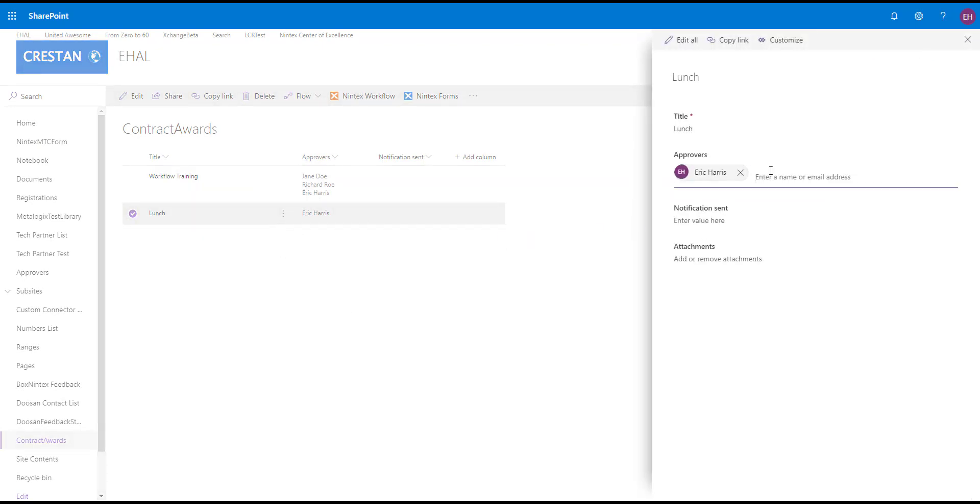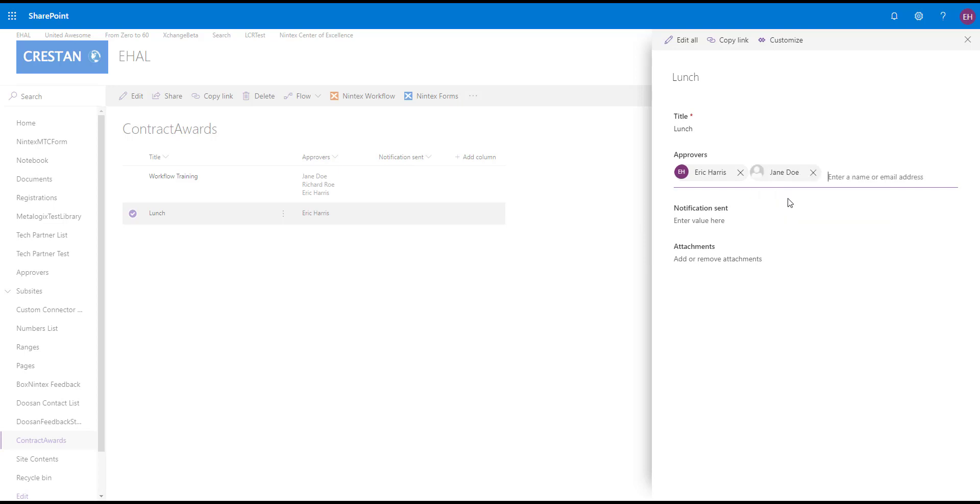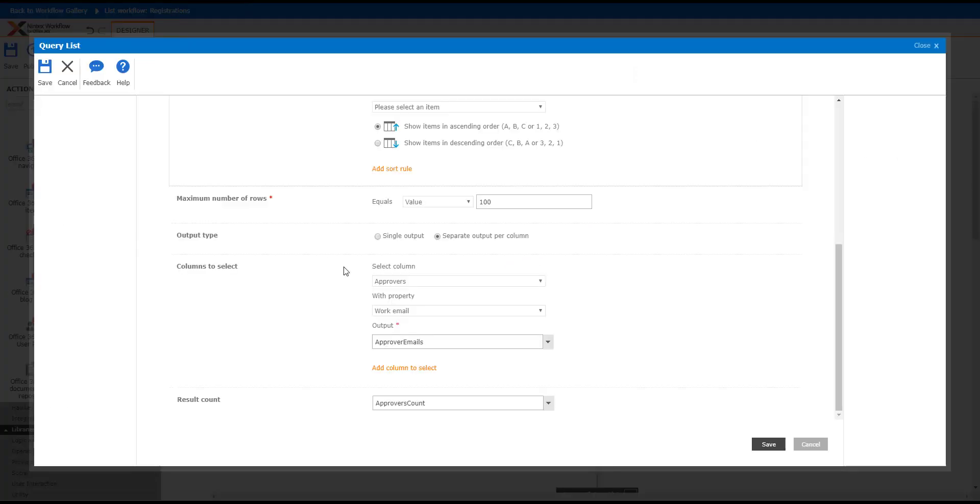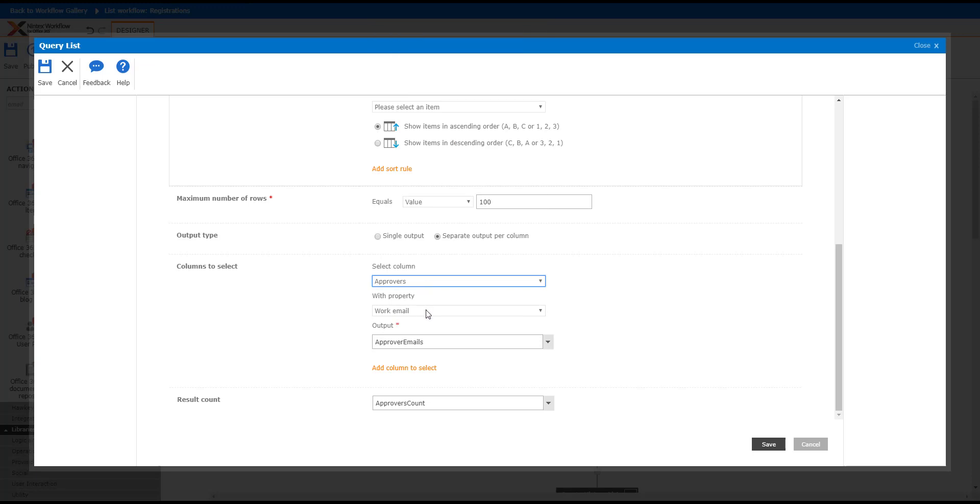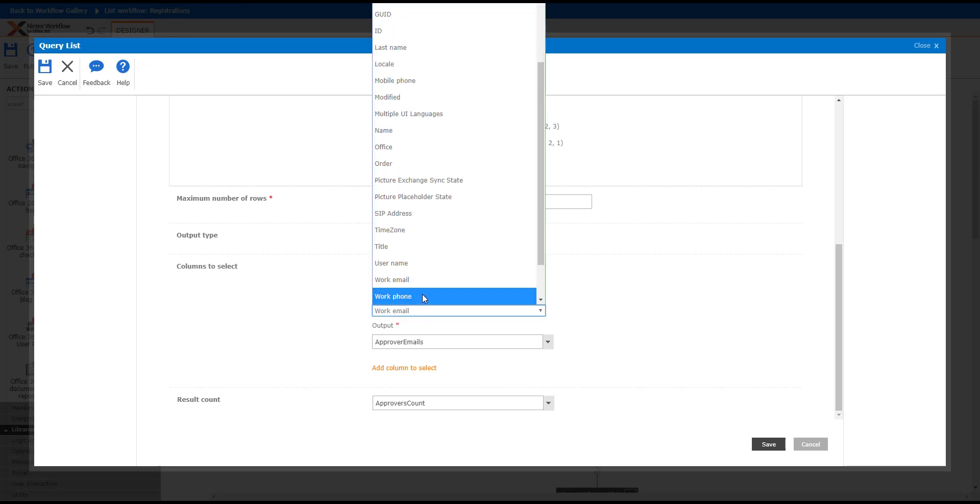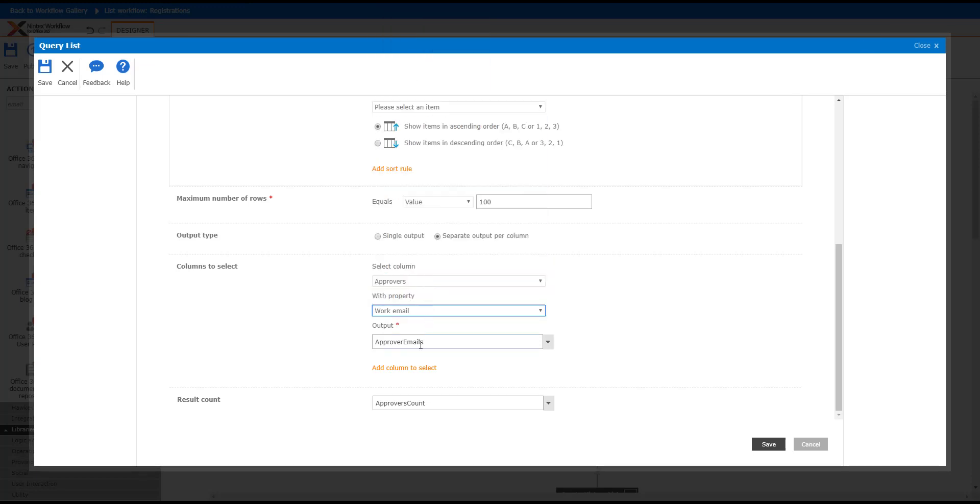If I go here, I can actually type in Jane. This is actually pulling from Active Directory and the User Profile Services. What I'm doing there to make this work is I'm getting that field, but then I'm also selecting the work email property from the field. I'm storing that in the collection and then I'm getting a count.